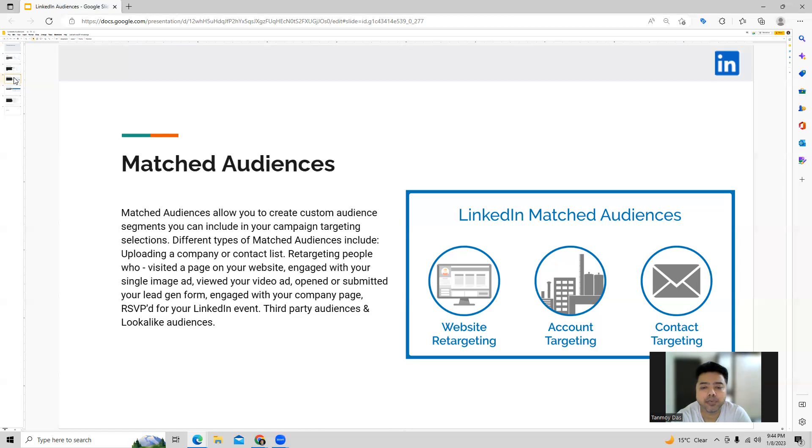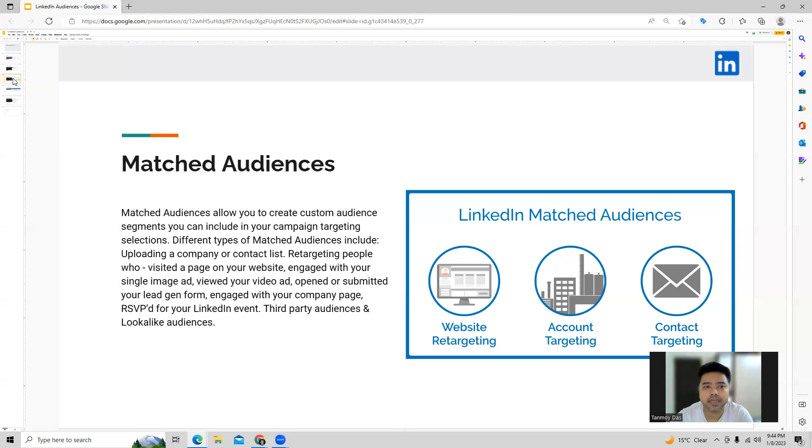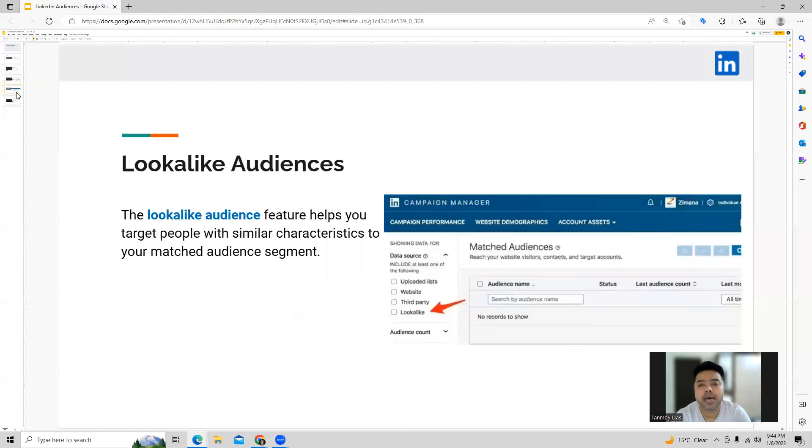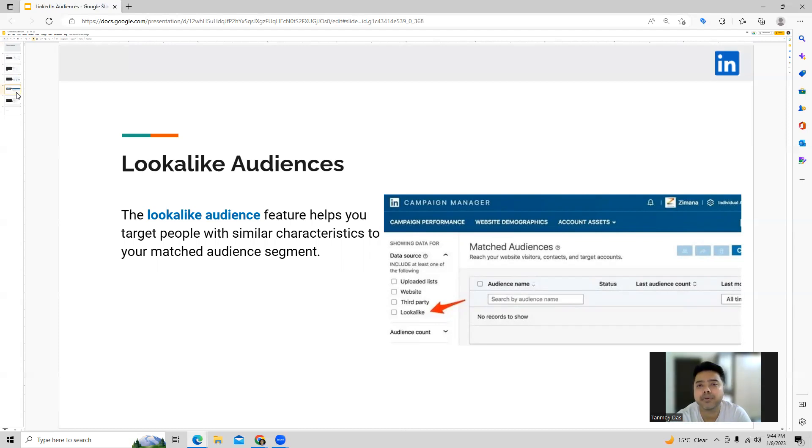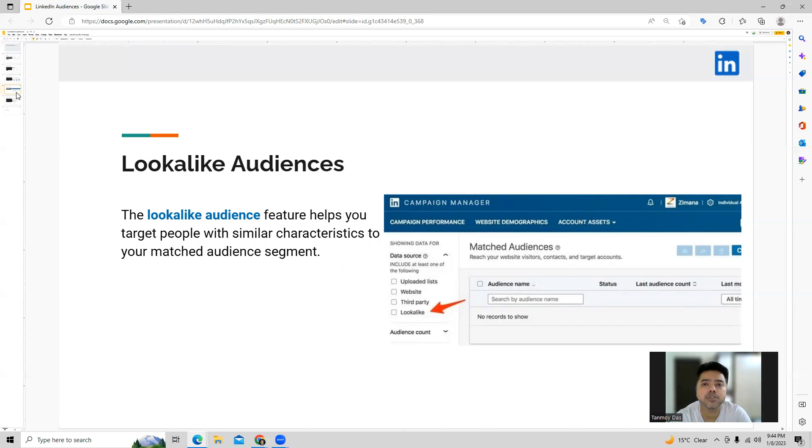And the third one which you get to use over here is third party audiences and lookalike audiences also which you can do under matched audiences. So lookalike audiences are going to be a feature wherein we are able to target audiences who are similar to our matched audience segment. So LinkedIn tries to find more users who will have similar traits like the ones which we found in the matched audiences. So with the help of this we are trying to increase our reach to reach out to more users similar or relevant to our business.